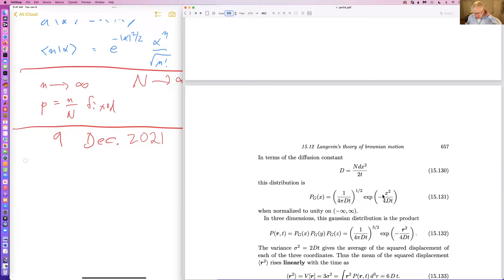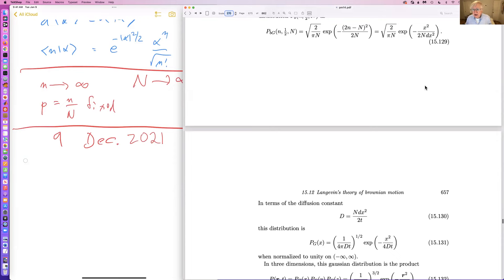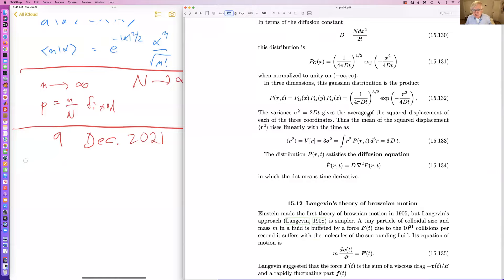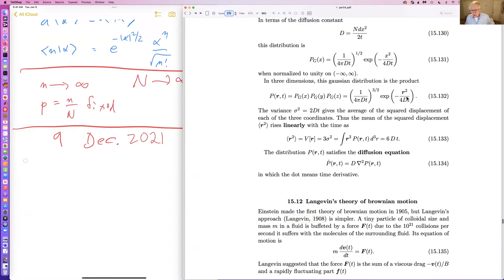This ratio is called the diffusion constant. In one dimension, the probability that the particle be at x in time t involves the diffusion constant. In three dimensions it looks similar — this is the equation we used back in chapter four or so.